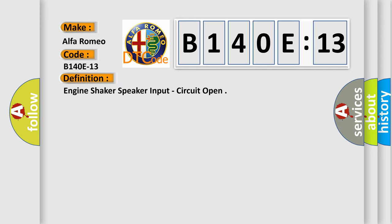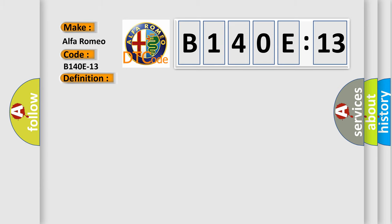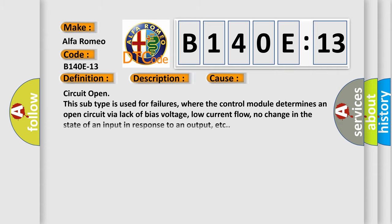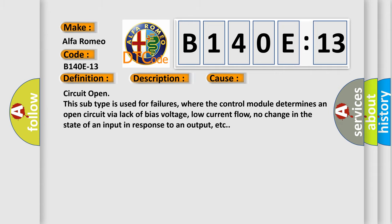The basic definition is Engine shaker speaker input, circuit open. And now this is a short description of this DTC code. Module is powered, system voltage is greater than 9 volts and less than 16 volts.